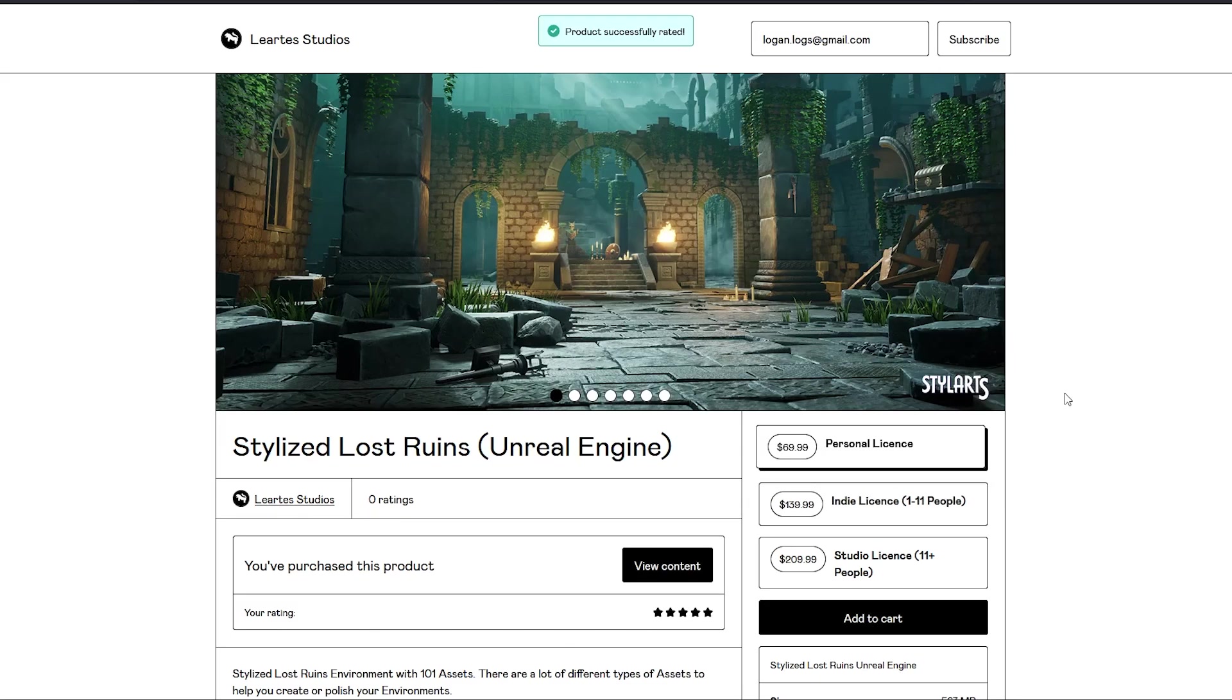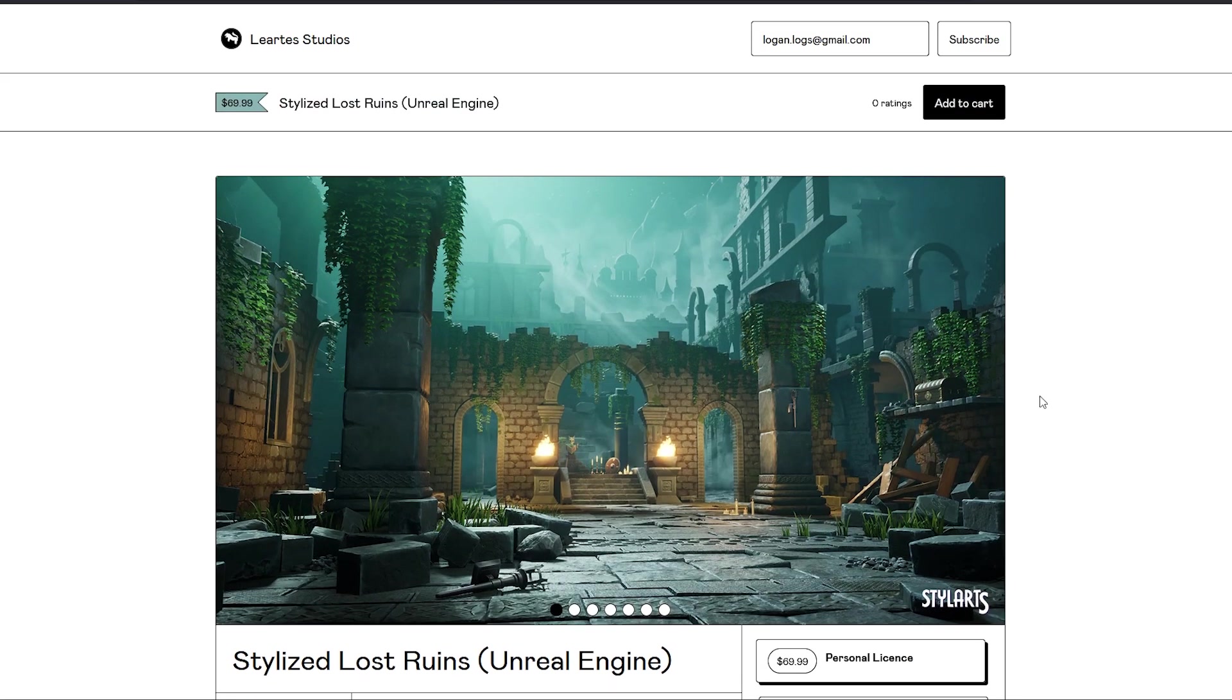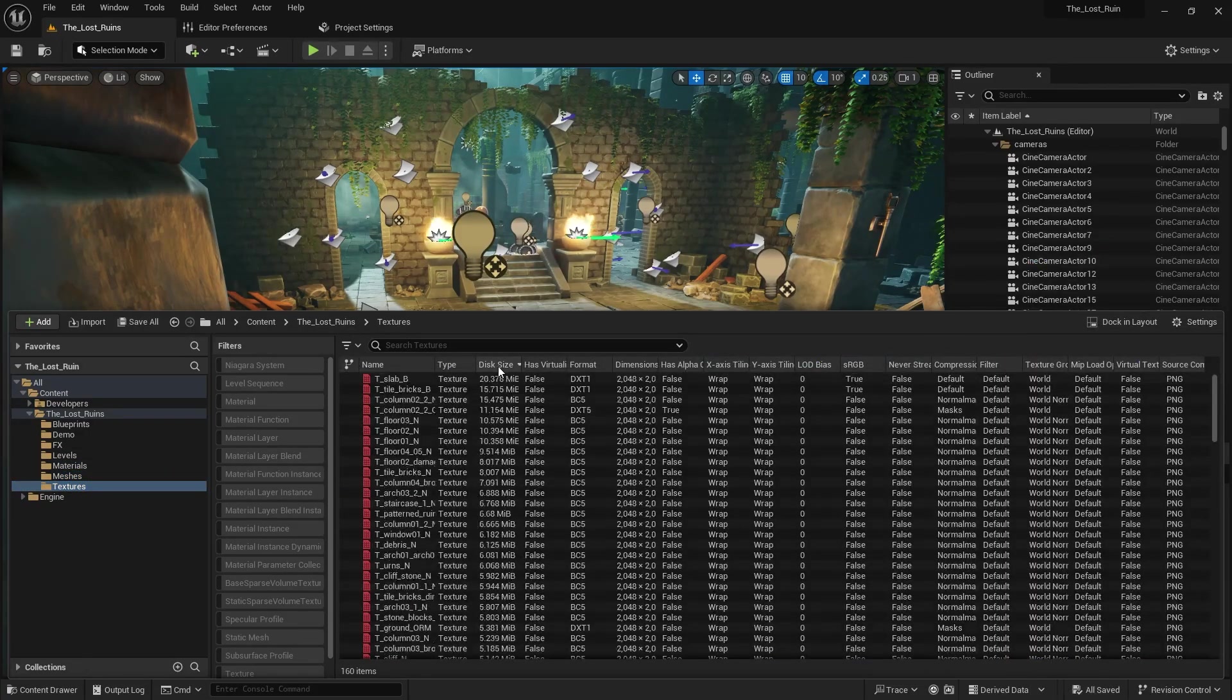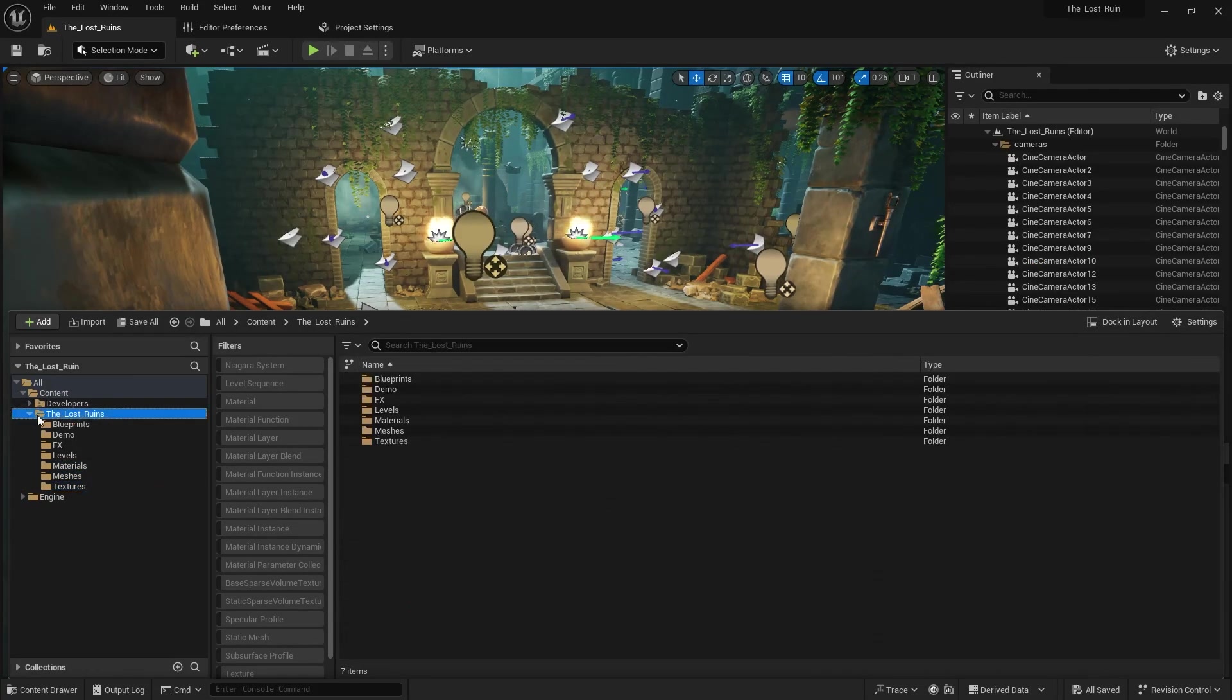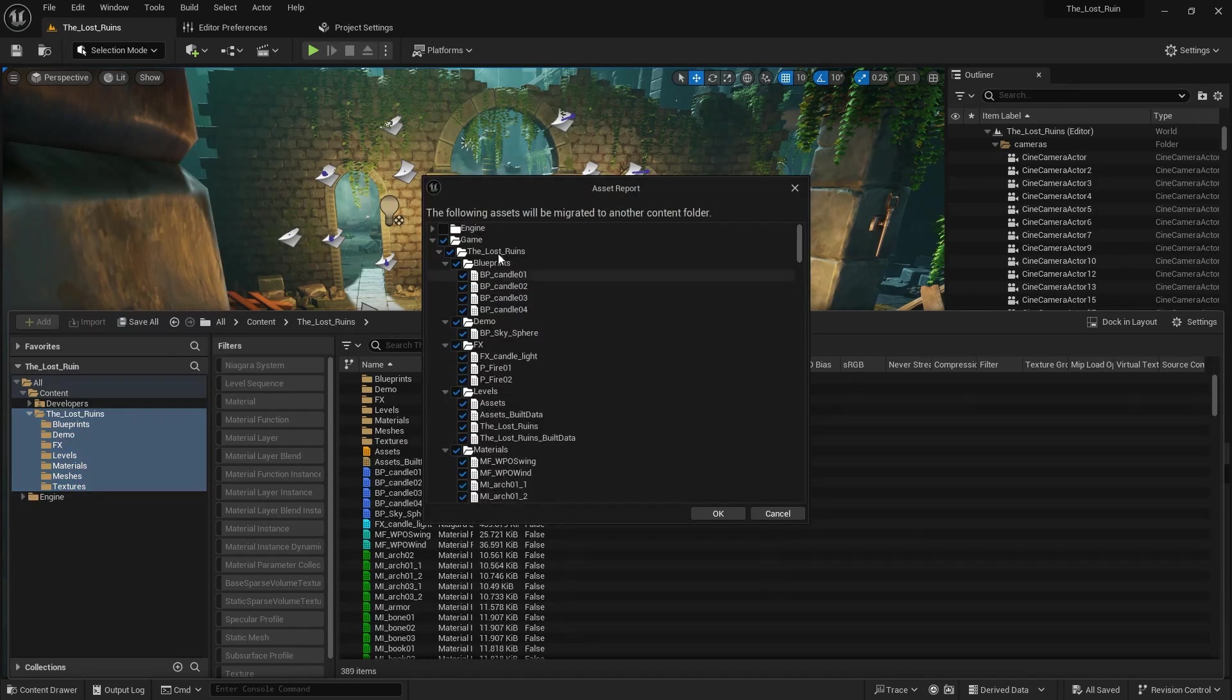I have a map inside of Unreal Engine 5, Lost Ruins by Lartez Studios, and I am going to convert that quickly into a UEFN map and then we are going to publish it together.